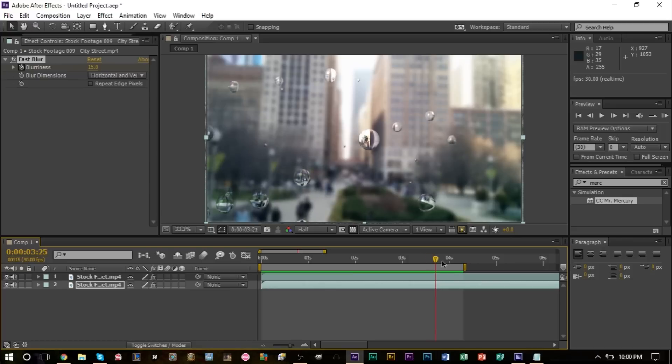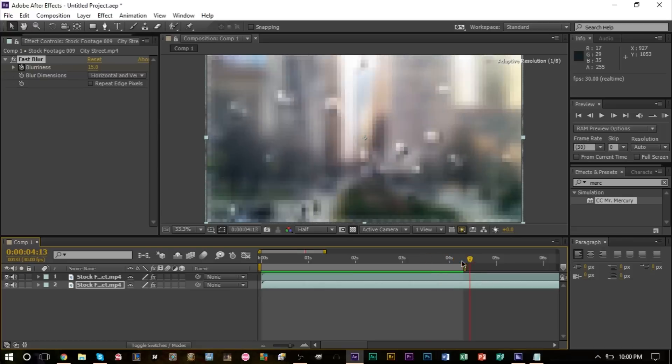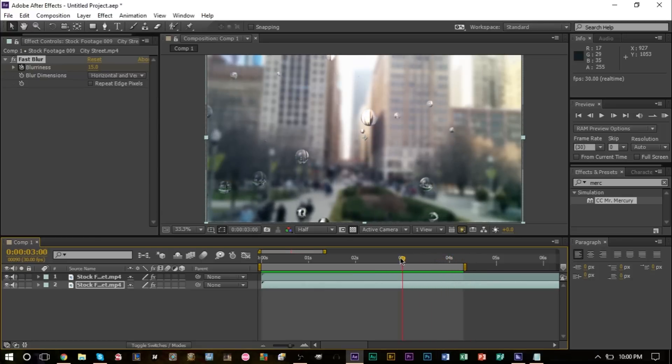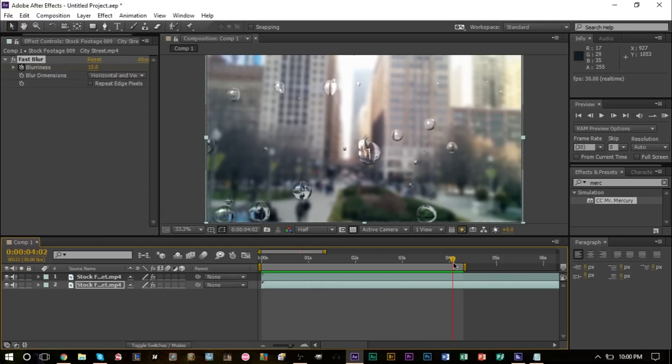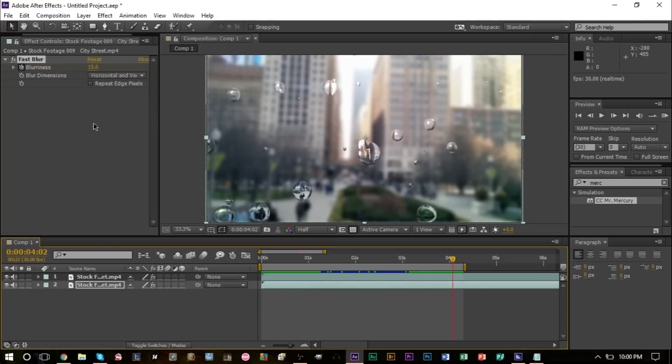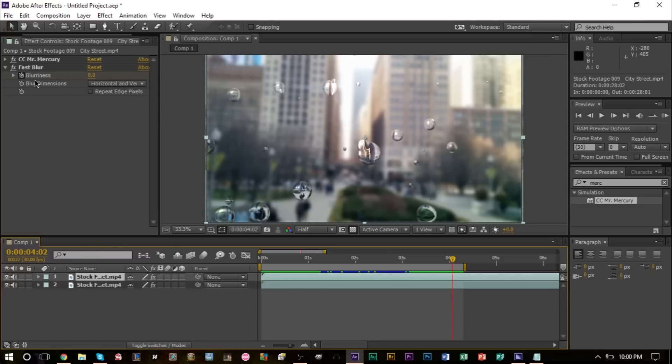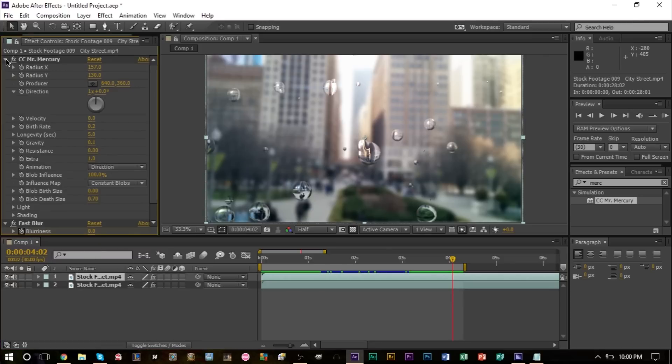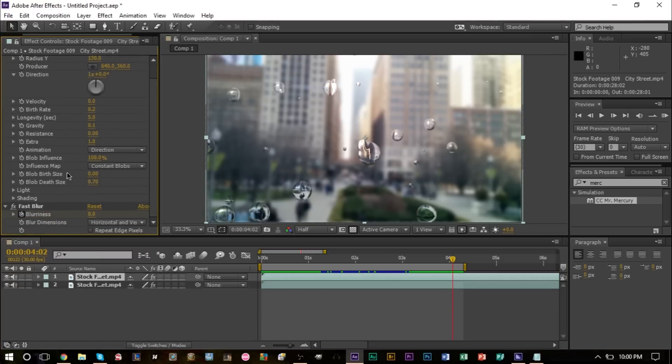It's very simple to do as well. Obviously the more time you spend on this, the better it can look. You can play around with a lot of the settings in the mercury plugin here. There's also some lighting options you can play with and shading options as well.